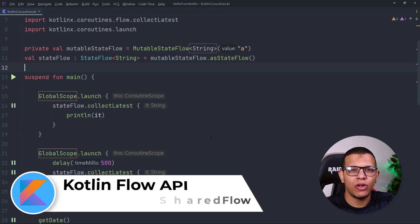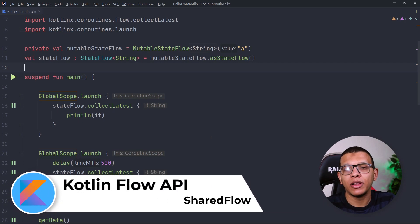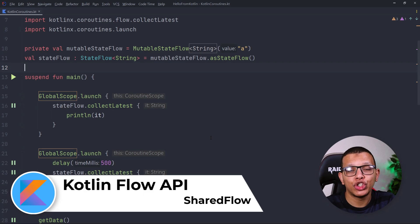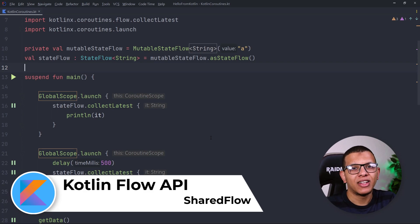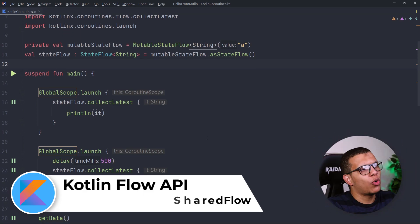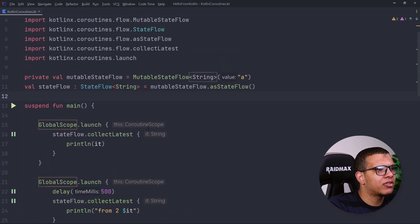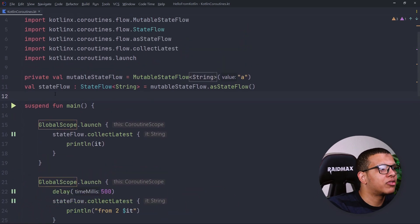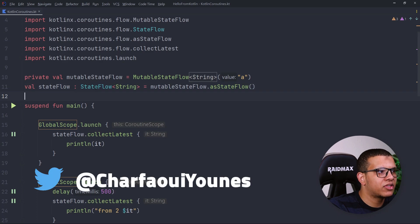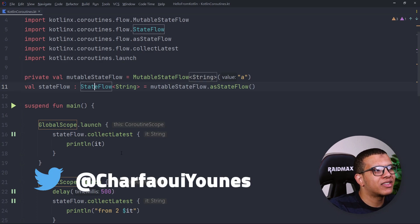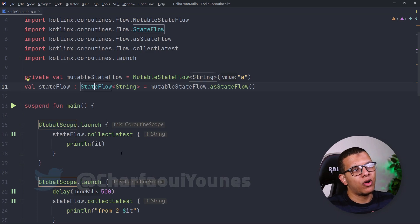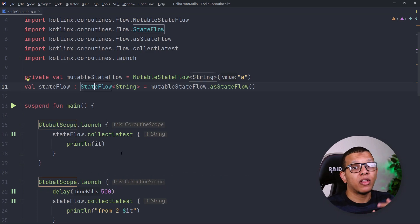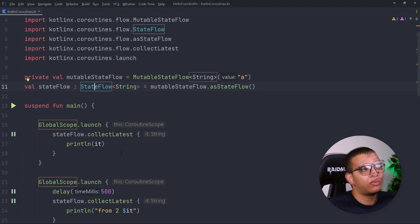Welcome back to the channel. In this video I'm going to take a look at the SharedFlow component from the Kotlin Flow API. In the previous video we talked about MutableStateFlow — StateFlow is a way to store the result of a flow so we can emit it to other collectors later on.